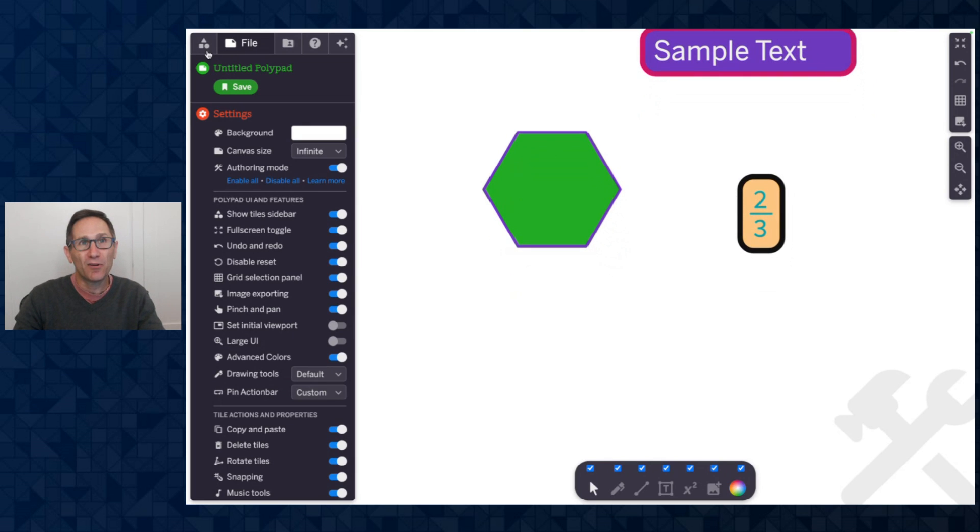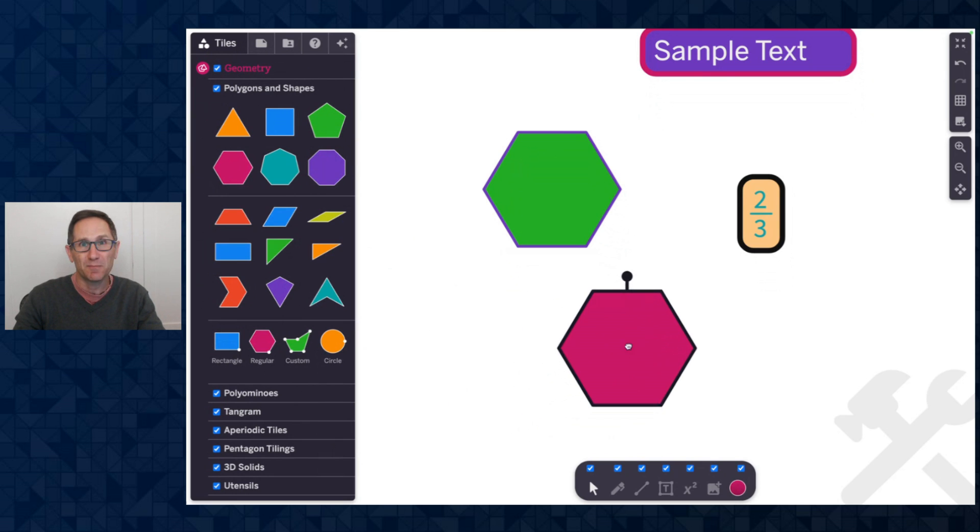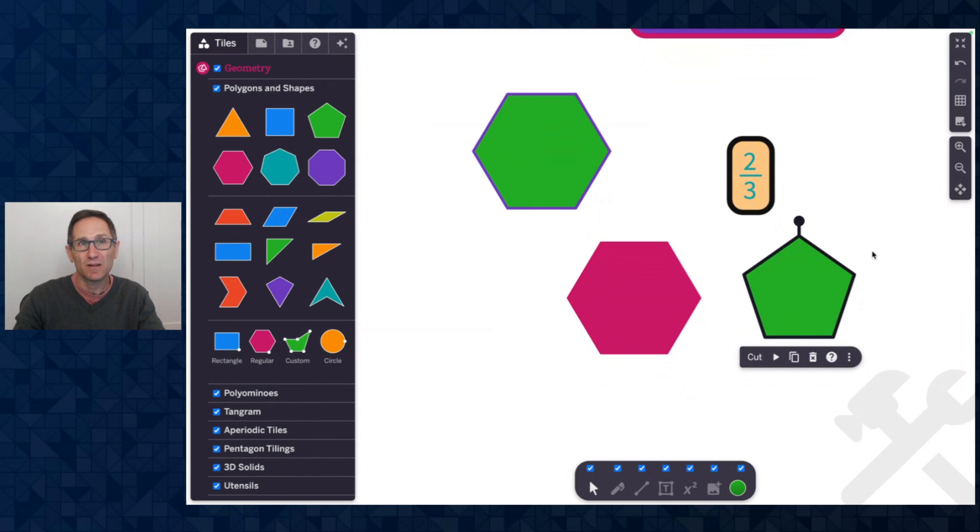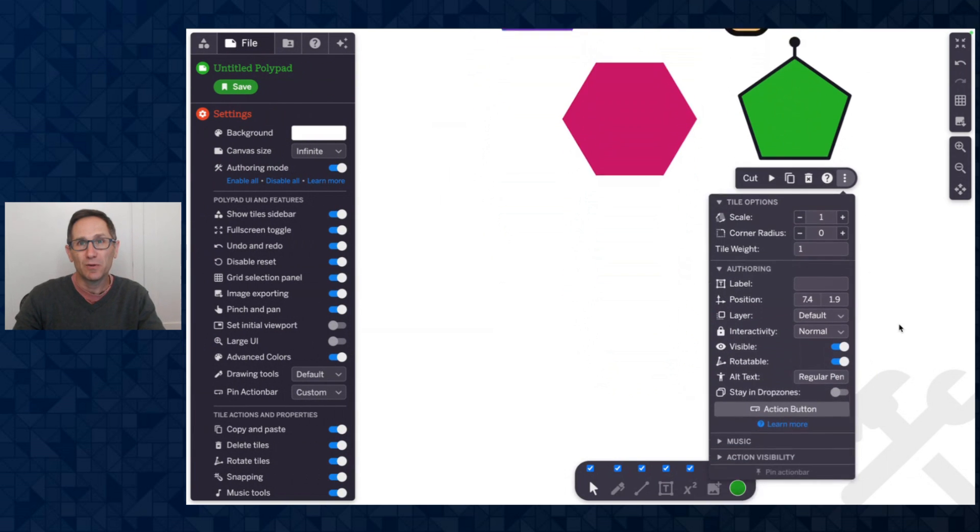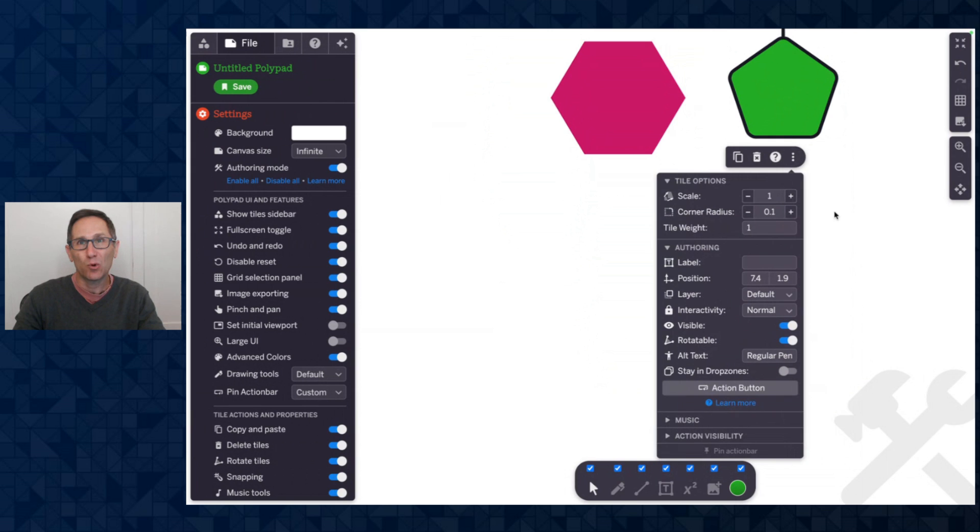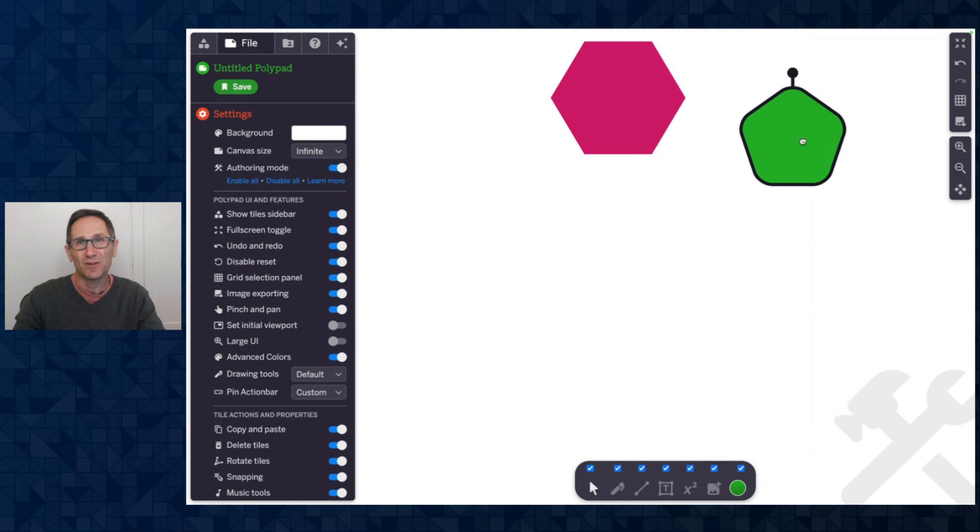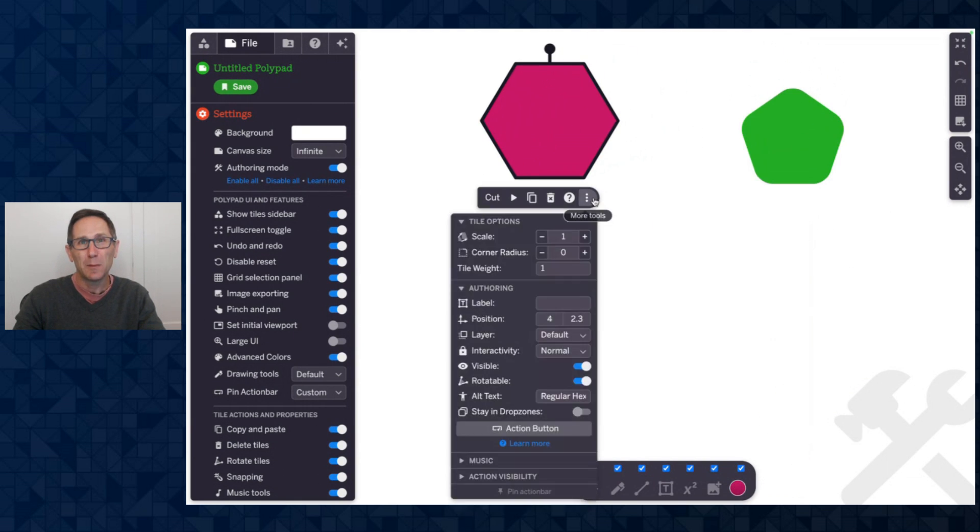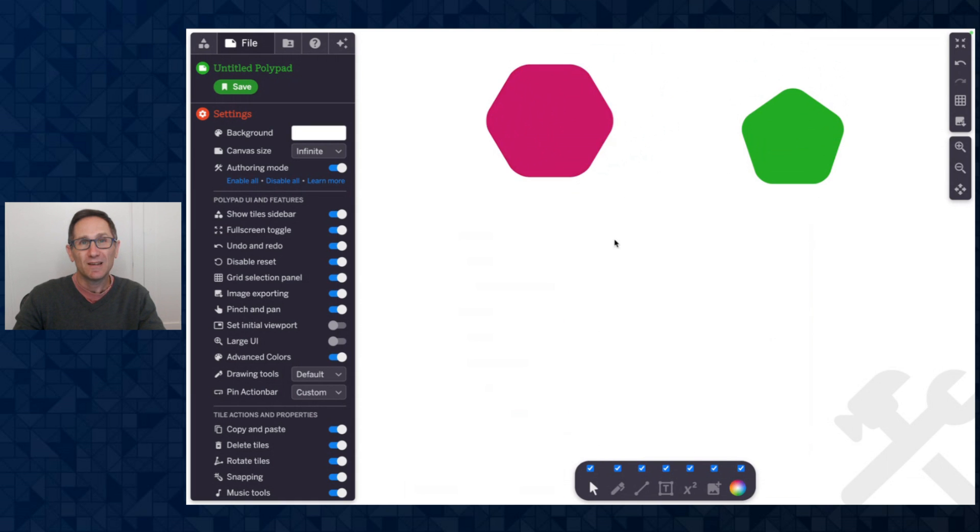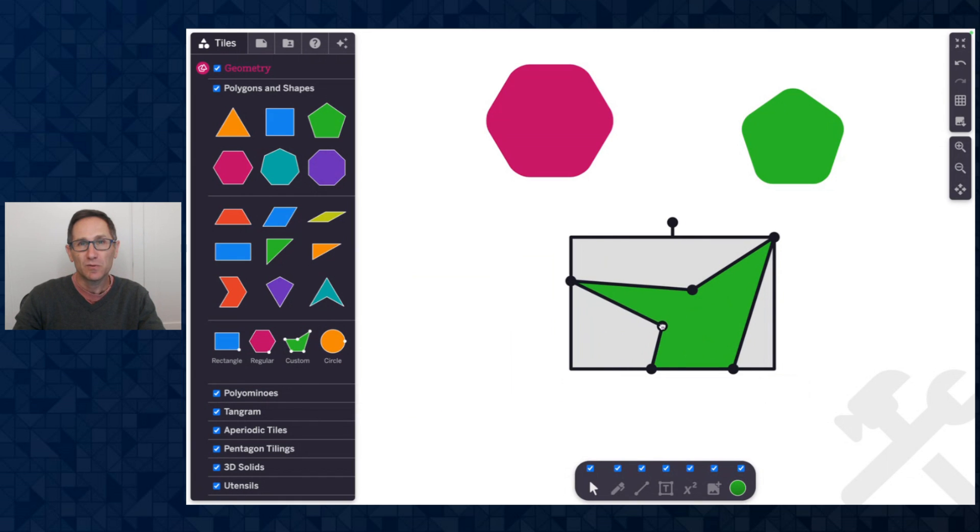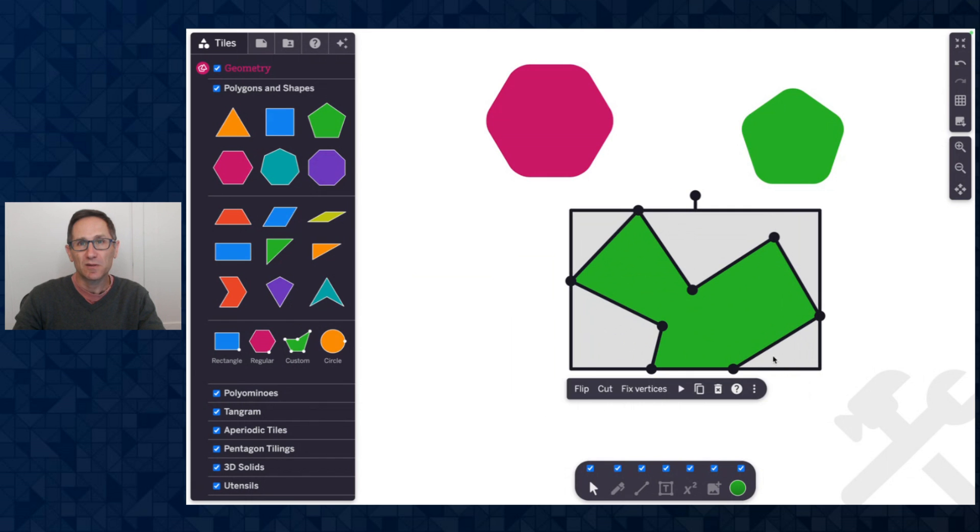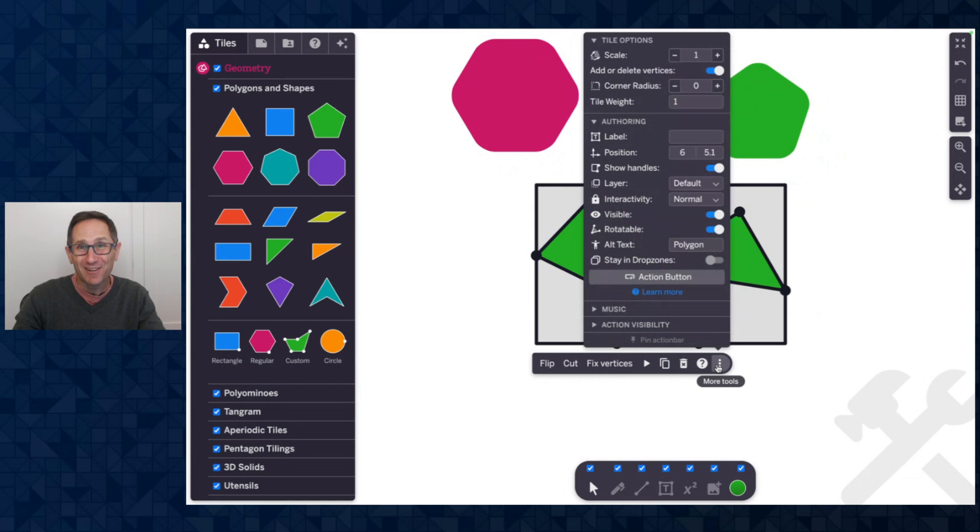The other place where a corner radius can be applied is on polygons. So let me just drag out a few of these polygons. I'm inside of authoring mode still. You can see I have this authoring mode on and when I go here, I'll scroll down a bit, you can see I can apply a corner radius to these polygons. So give those a little different look and feel as well. This applies to all the polygons, including the custom polygon. So if I drag out the custom polygon, this is not a new tile, this tile we've had for a while, you can click to add a vertex. As you may notice, you can make all sorts of fun shapes.